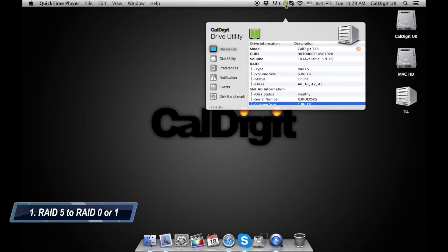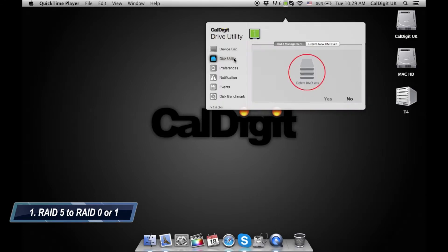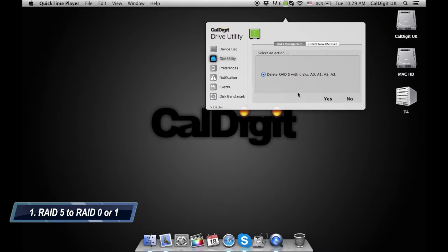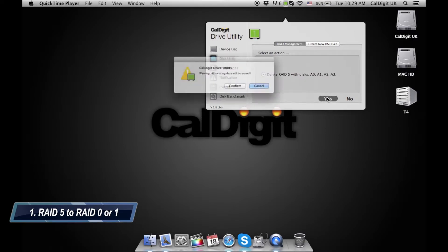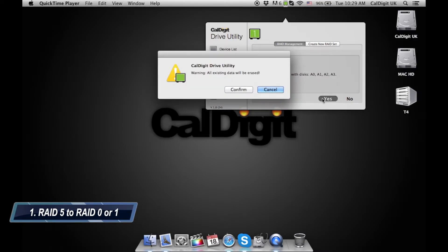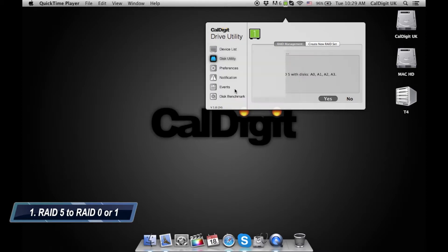Once you have opened the CalDigit Drive utility, click on the Disk Utilities section. The first step to creating a new RAID is to delete the previous RAID. Under the RAID Management tab click on the Delete RAID Sets button. On the next window click yes and on the pop-up window click on confirm.